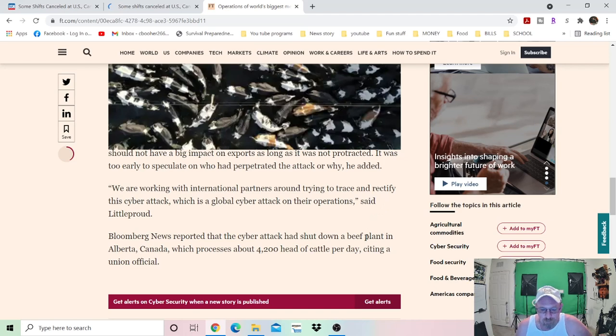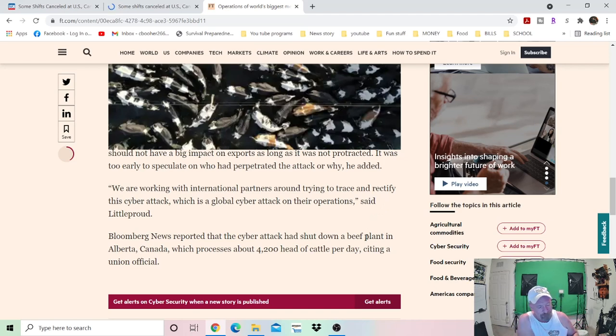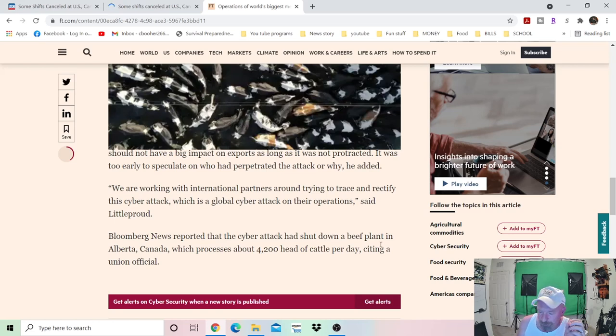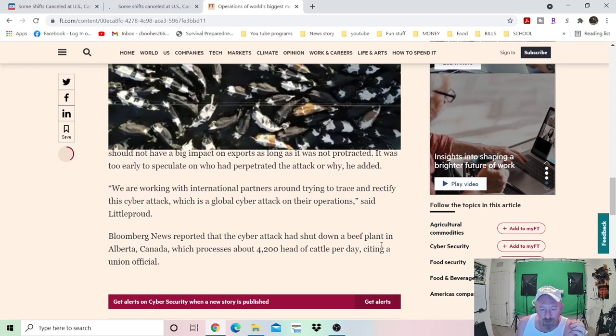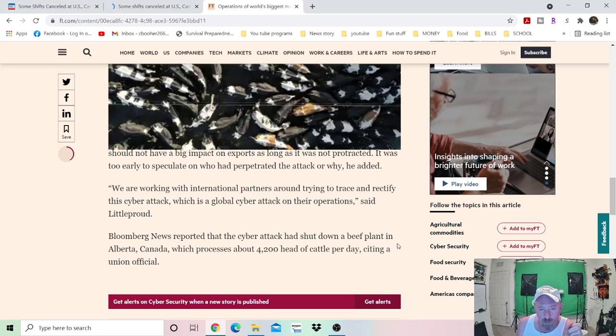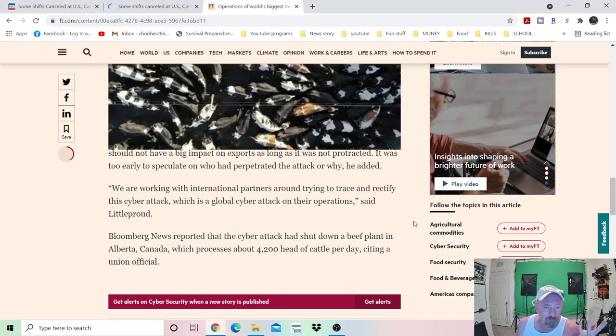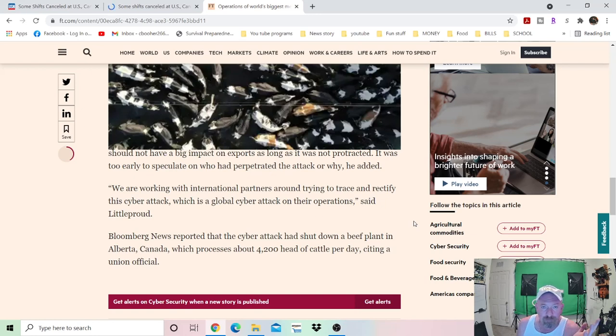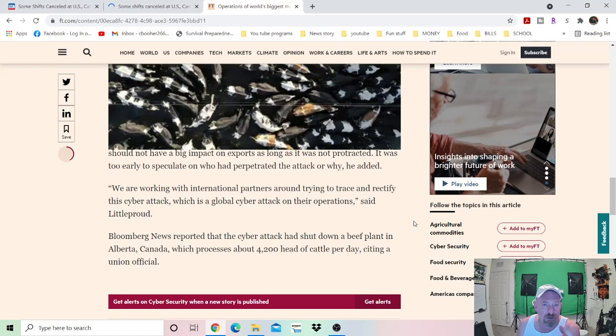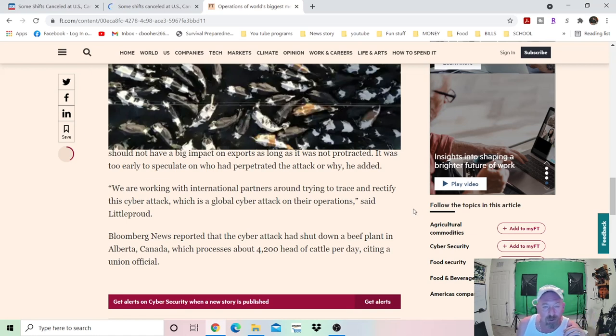So once again, here we are. Another lovely cyber attack. Another lovely thing that we get to deal with, that's going to cost us more money in the long run. You can bet your bottom dollar that they're going to raise prices because of this. It's going to happen. Prices of meat are already through the roof. So might as well just send them to Mars as far as I'm concerned, because that's about where the prices are headed.